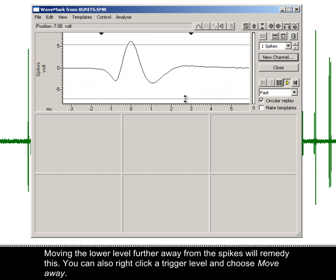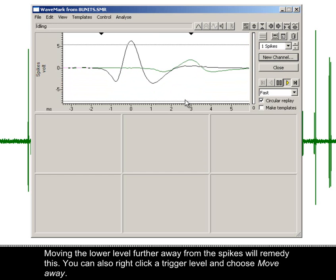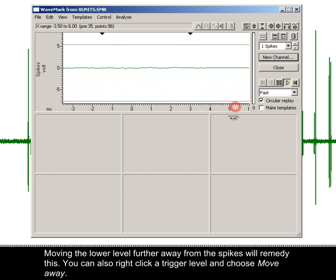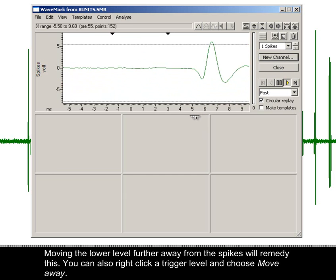Moving the lower level further away from the spikes will remedy this. You can also right-click the trigger level and choose move away.